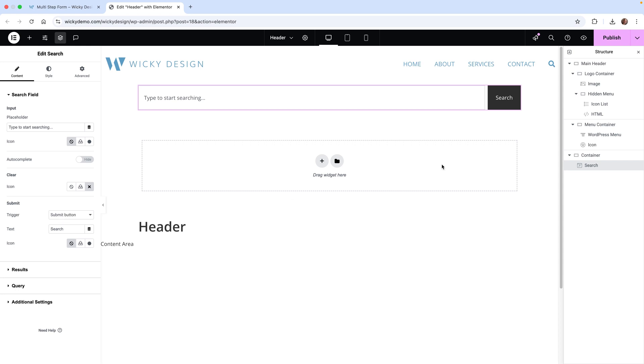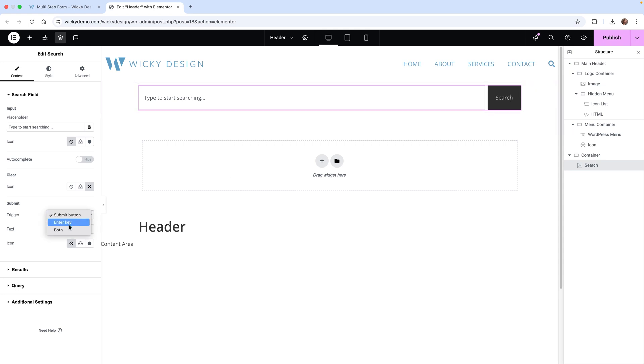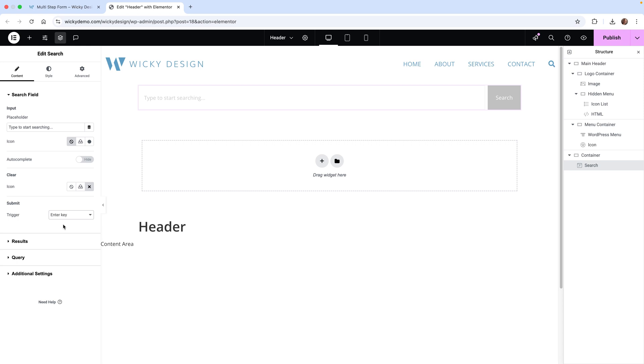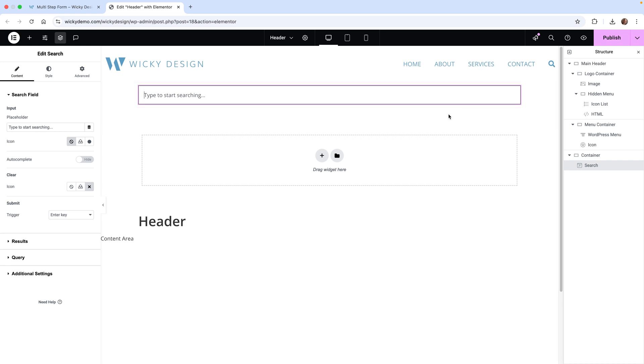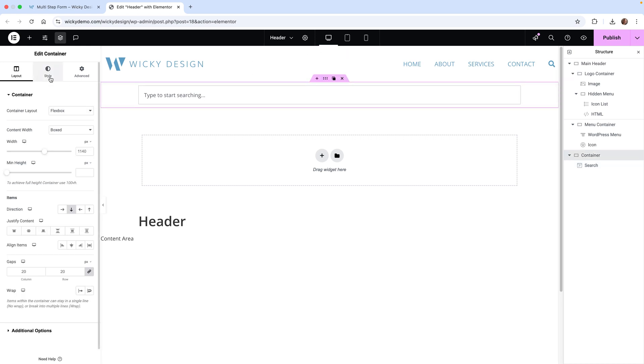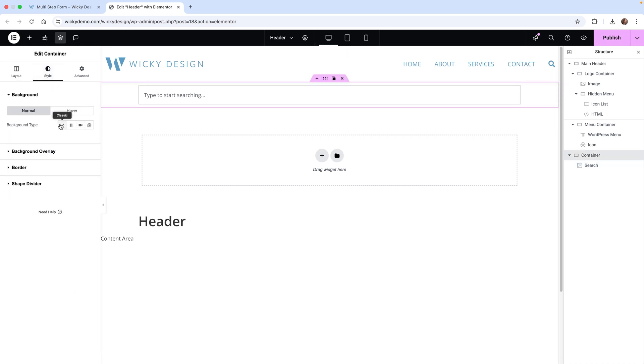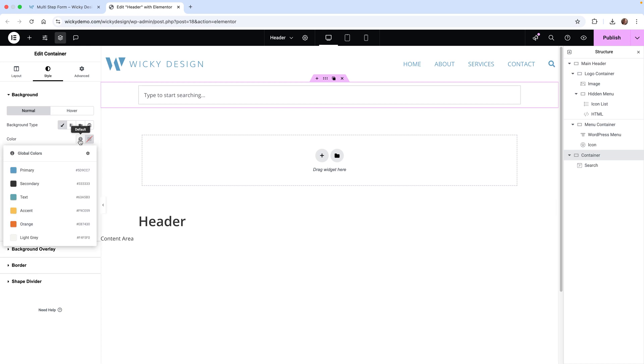I wanted to get rid of this button right here. You can just go right here and set submit to Enter key. Now the user is going to type in and hit enter, and it will go to your search archive page. Then let's give this container a different color background so it stands out. I'll put this like light gray.